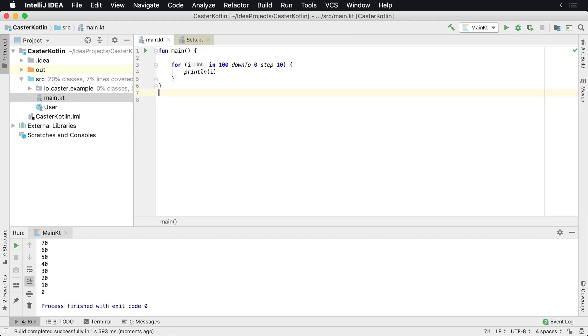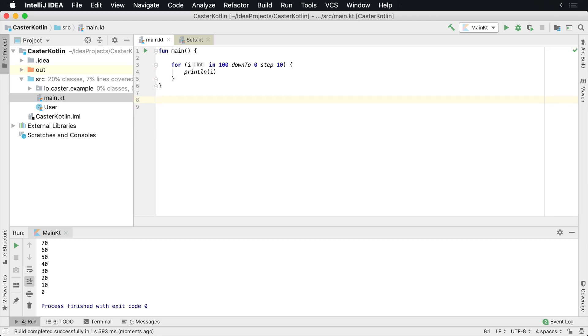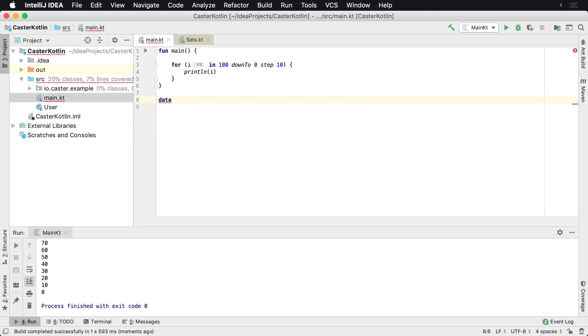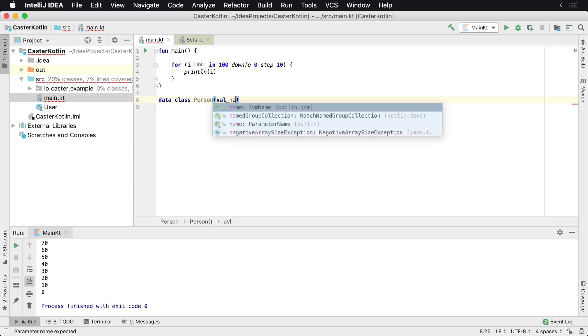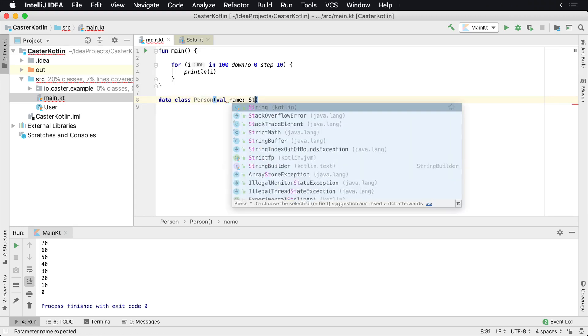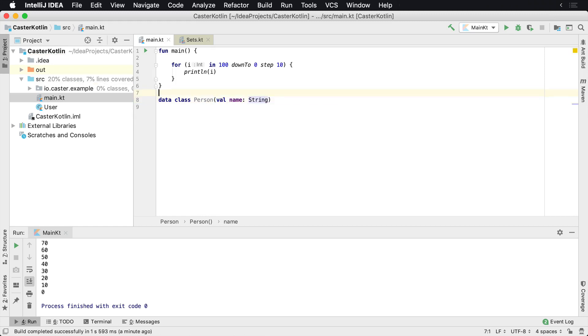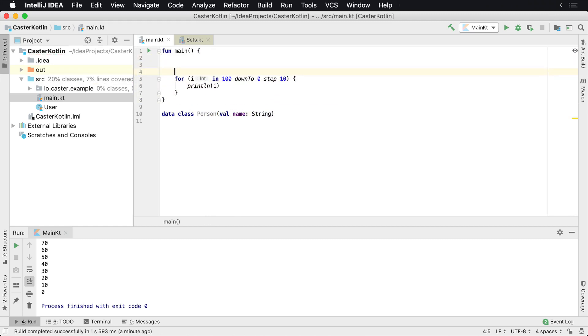Now, the last thing you could possibly have, let's take a simple class. Let's create a quick data class called Person. And this Person, of course, is going to have a name, which is a String. And let's create a couple of people up here.